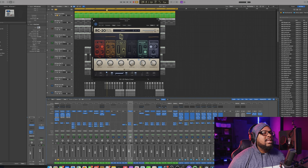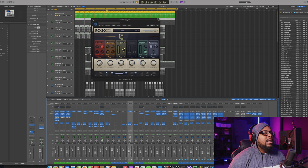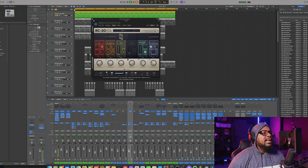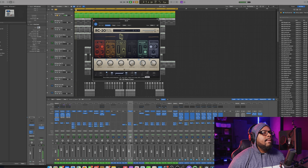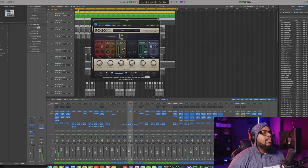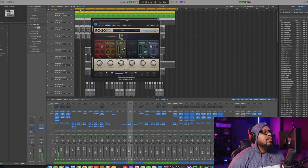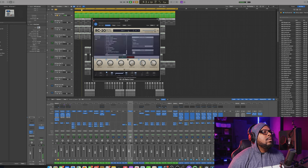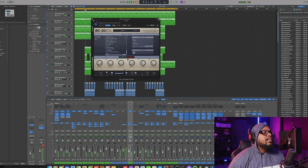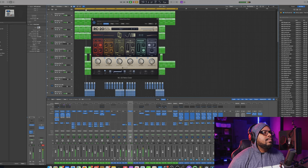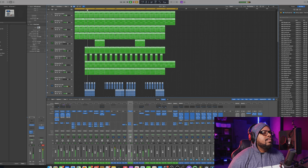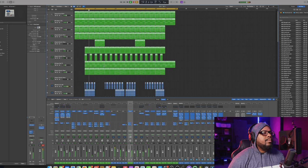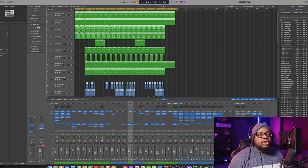So check this out. You got the gain, the width. If you want to make it a little bit wider, you can do all those things. Different parameters here. It's a really cool plugin. But I just wanted to show you guys quickly what you can do with it.